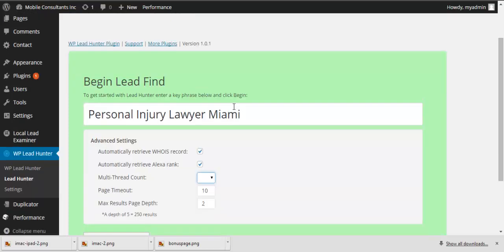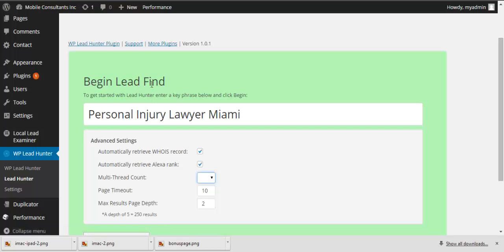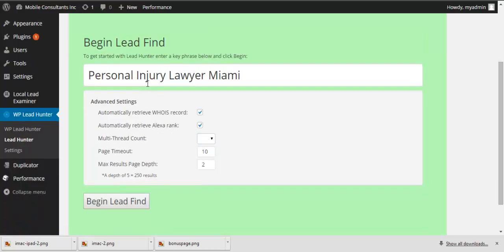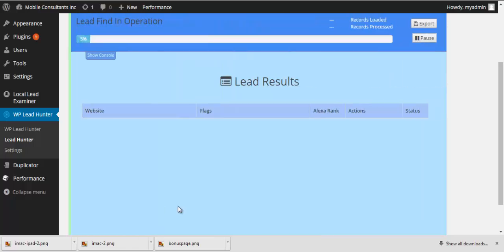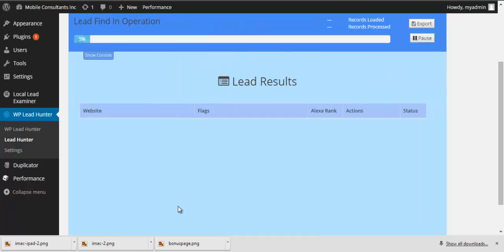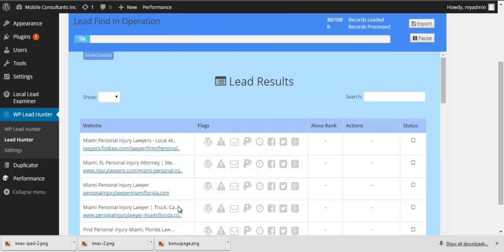Just go into your WP Lead Hunter, lead hunter, and begin the lead find. So for example, I choose personal injury lawyer Miami, because leads for those costs an arm and leg, a hundred to $200. And you just begin lead find. It finds these sites for you.